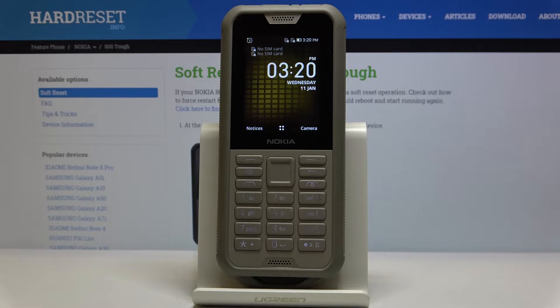In front of me is the Nokia 8000. Let me show you how to add and remove a Google account on this device.